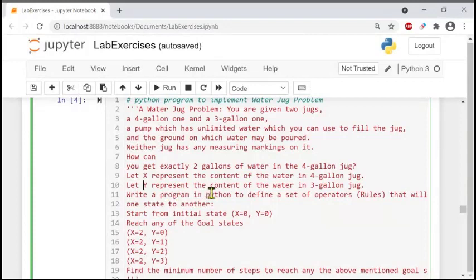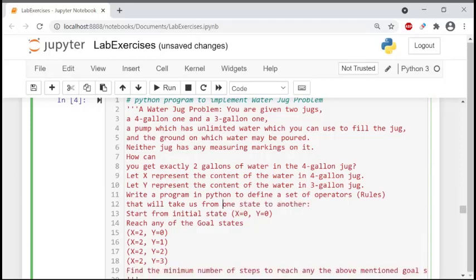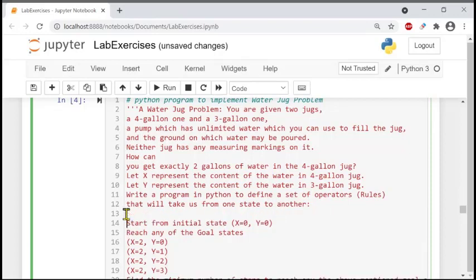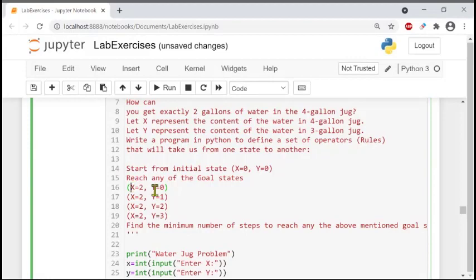We will write a program in Python to define a set of operations called rules — a set of rules that will take us from one state to another state. Every state is represented by the filling of water inside the jug. We start from the initial state where both jugs are empty, so x equals zero, y equals zero. Then we go for a goal state. We want to start from initial state (0,0) to a final state where x equals two — the first jug is filled with two gallons of water and the second one is zero.